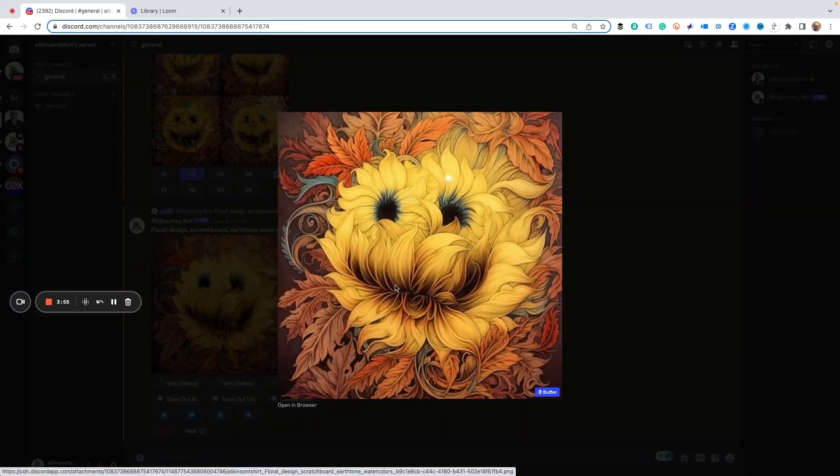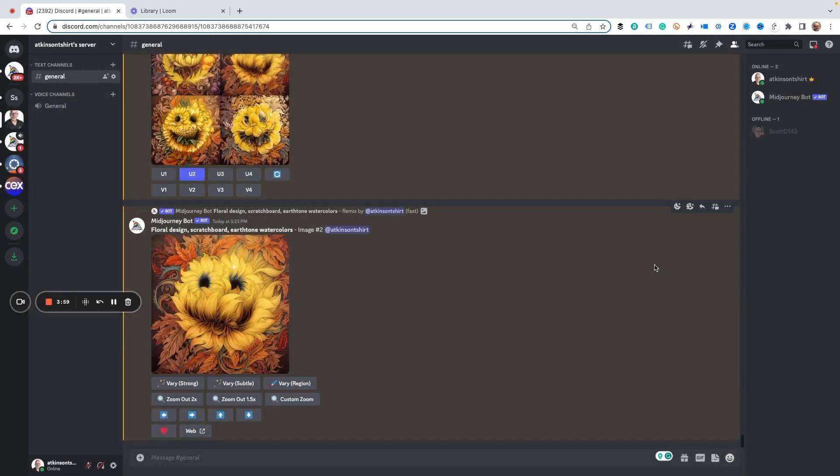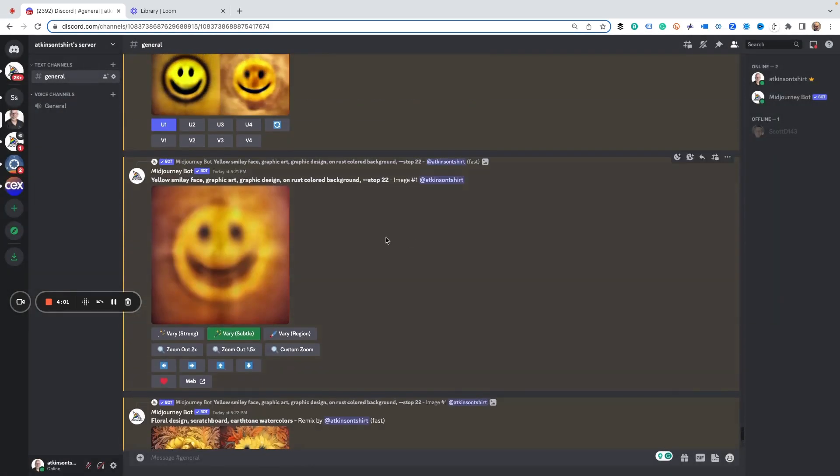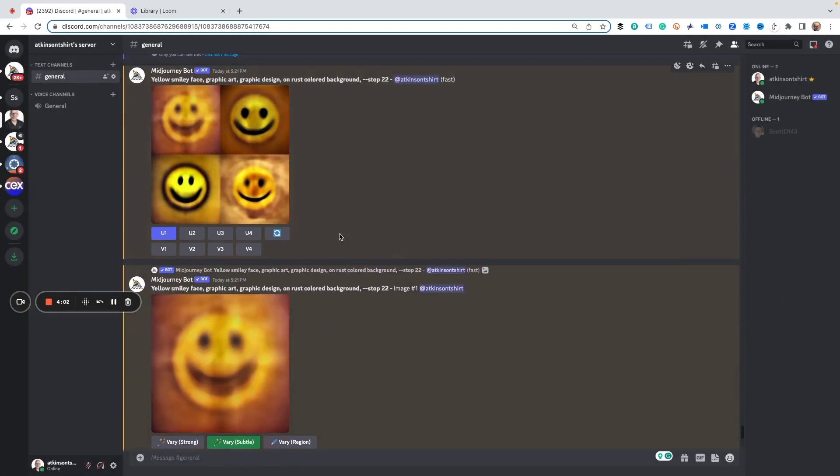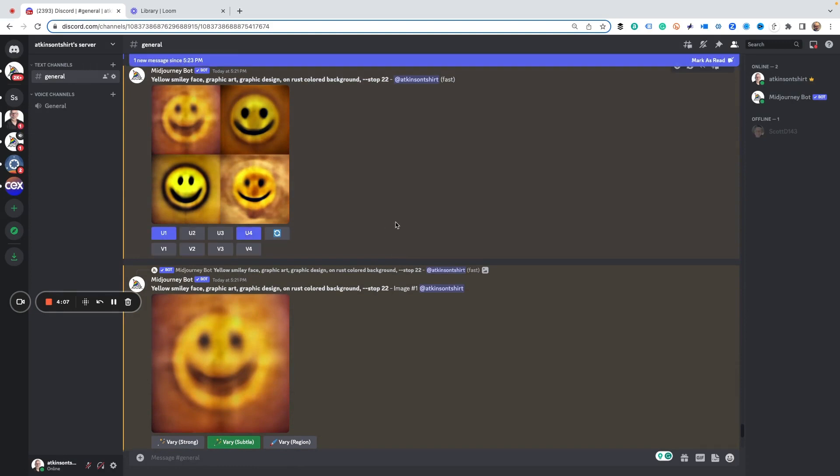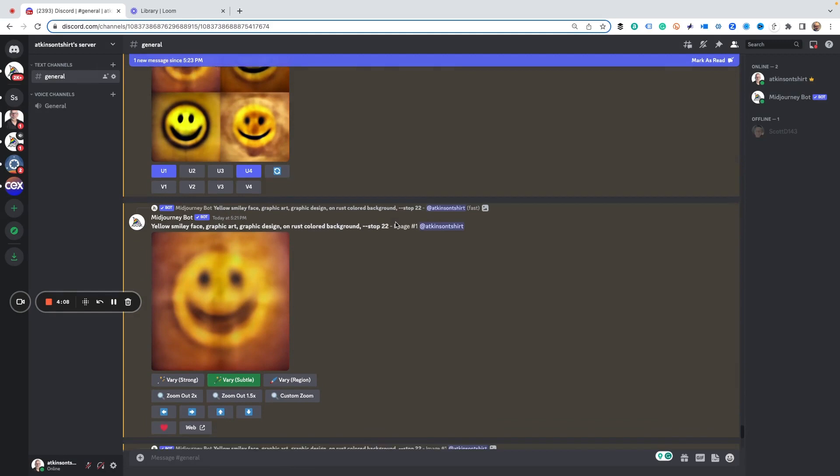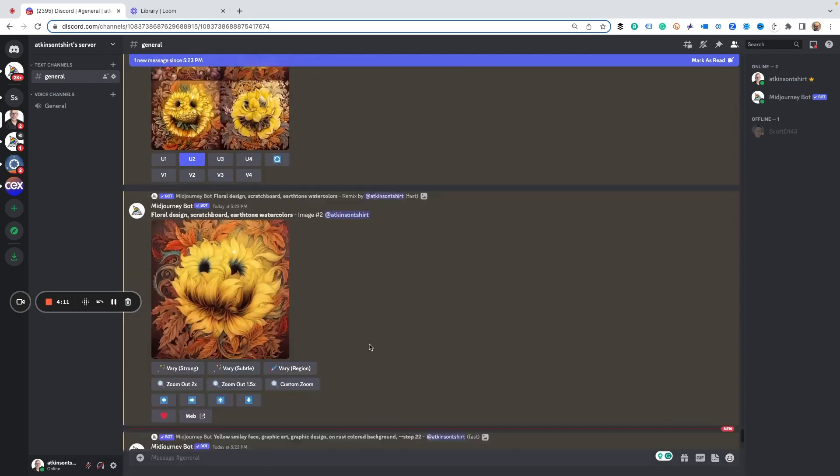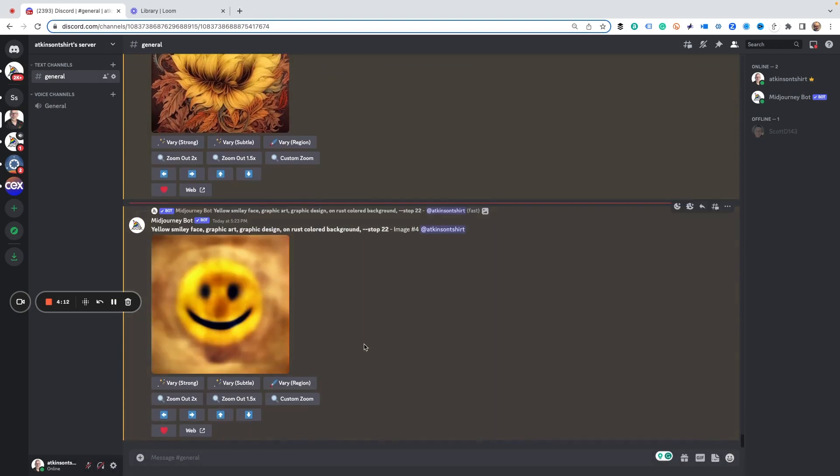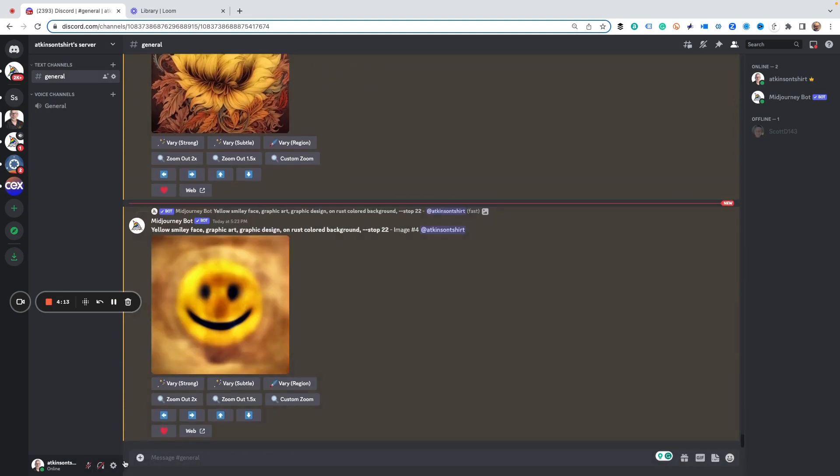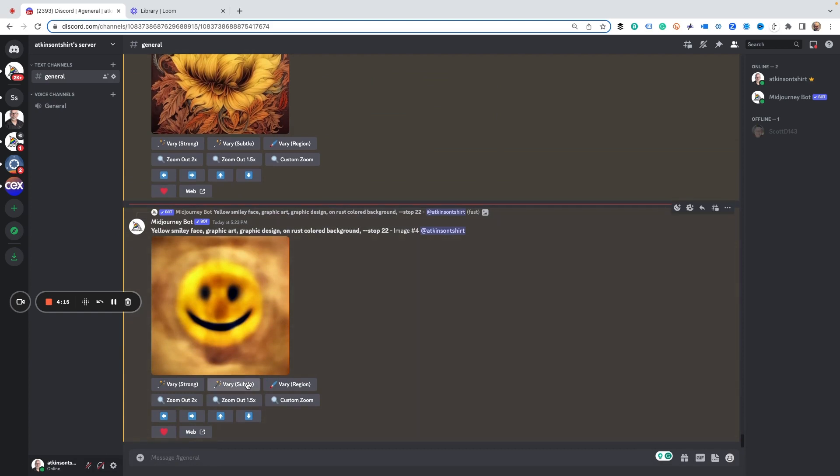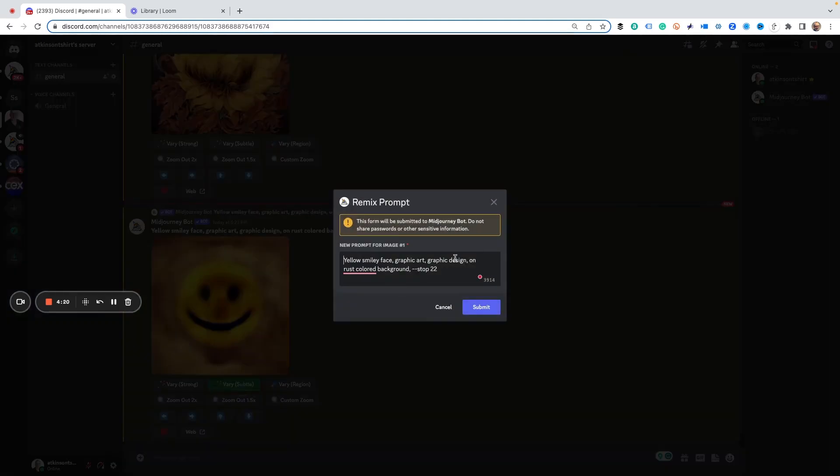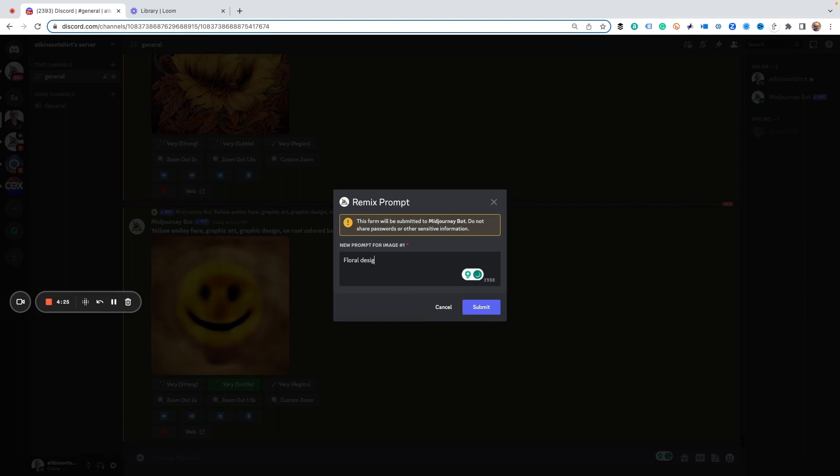And of course, you can do all kinds of craziness with it. So sometimes you got to try this over and over if you don't like it, right? We've got three other images to use, so let's maybe try the one in position four here just to see if we get a better result or not. Here it is, so let's do it again. Let's hit very subtle and then we're going to type in the same prompt: floral design, scratchboard.